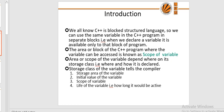Next we explain storage classes in C. A storage class defines the features of a variable or function including scope, visibility, and lifetime, which helps trace the existence of a particular variable during the runtime of the program. C language has four storage classes: auto, external, static, and register. Auto is the default and is stored in the stack. External is in the data segment and acts as a global variable. Static is also in the data segment with a default value of zero. Register is stored in the CPU register with a garbage value as default.